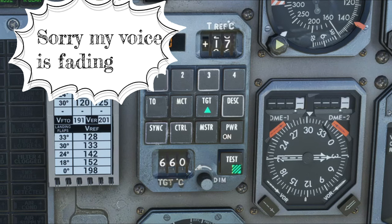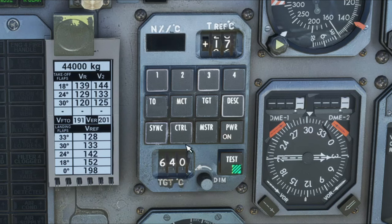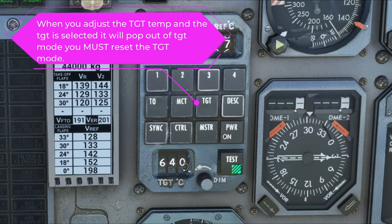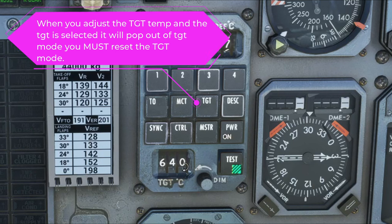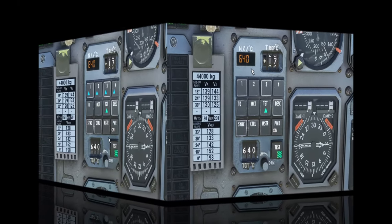Once we do that, the TMS can then take over from here. It will now try to maintain that target temperature of 660 degrees set for the TGT. When you do adjust the TGT temperature here, it will disarm your TGT option. You then need to come back in and re-hit the TGT button, and then it will now maintain your new set temperature.